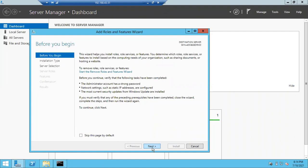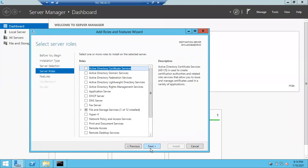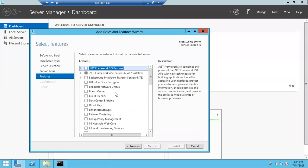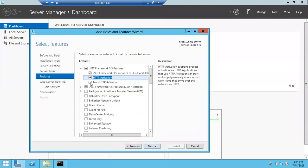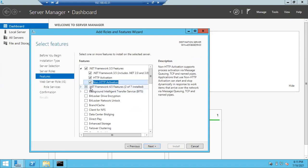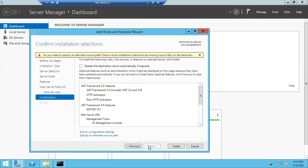Go to Next, keep role-based feature-based installation as it is, go to Next, Next, Next. These are the roles — .NET Framework is actually a feature. Go to Next and you'll see the Features screen. Under Features, you can see .NET Framework 3.5 and .NET Framework 4.5. Expand the triangle, select .NET Framework 3.5, select HTTP Activation, add features, non-HTTP activation, and 4.5 is already selected. Then go Next, Next, Next, Next.